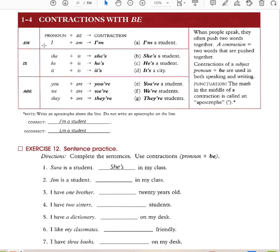Here you have contractions with 'be.' We use contractions in conversational English. We do not use contractions for academic papers. I am → I'm a student. She is → she's a student. He is → he's a student. It is → it's a city. You are → you're a student. We are → we're students. They are → they're students.